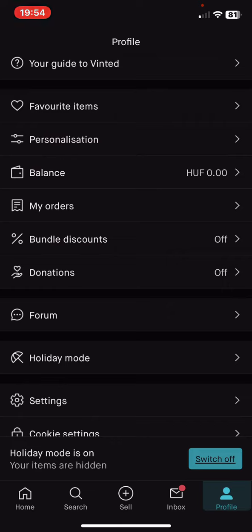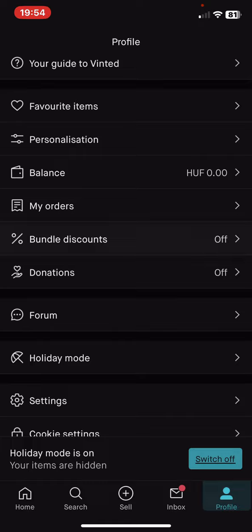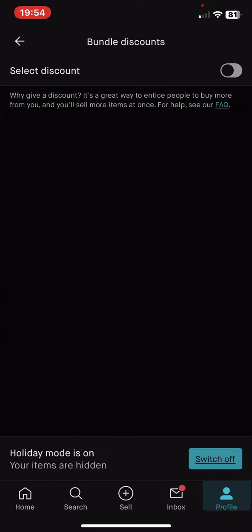Then click on the Bundle Discounts button. This function is useful if you have a lot of items that you were not able to sell yet. You can set it so that, for example, if someone purchases three items they will get a discount. To enable this function, just click on the black circle.